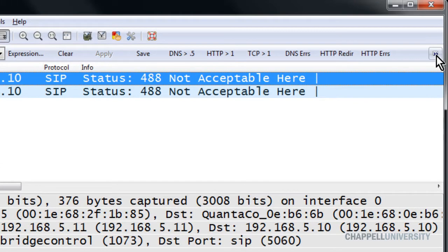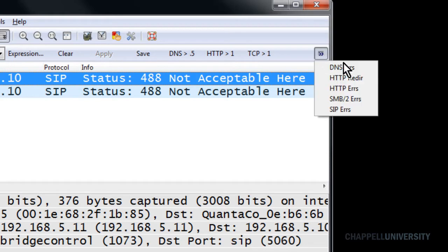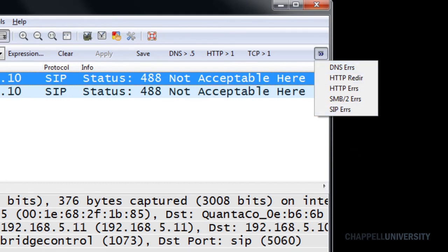Once that happens, Wireshark will give you the double arrow on the right-hand side. Notice how the buttons disappear when the window is narrowed — they're all listed in a dropdown right there. And once you've used up all the space in the dropdown area, a scroll bar will show up so you can scroll through a list of your filter expression buttons.